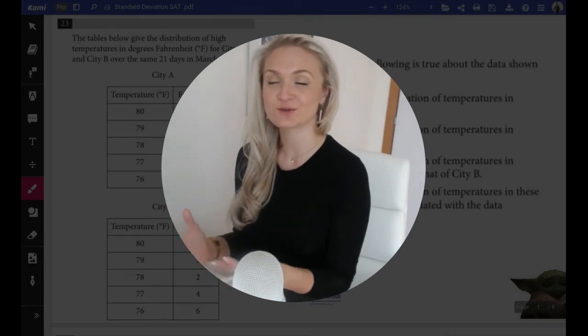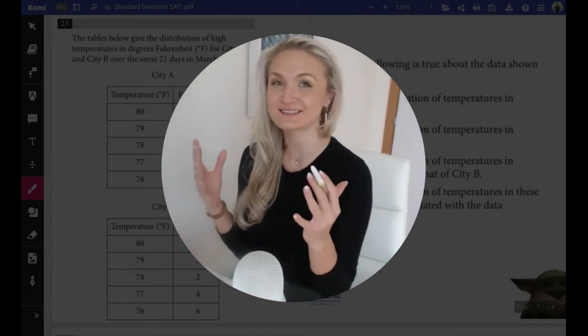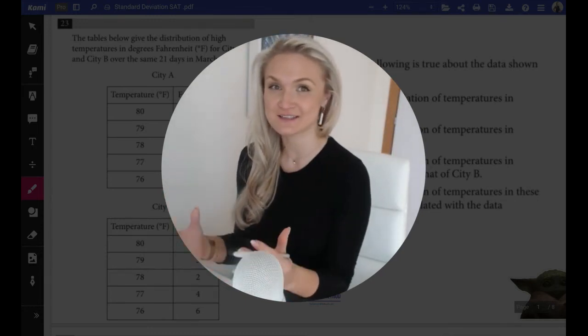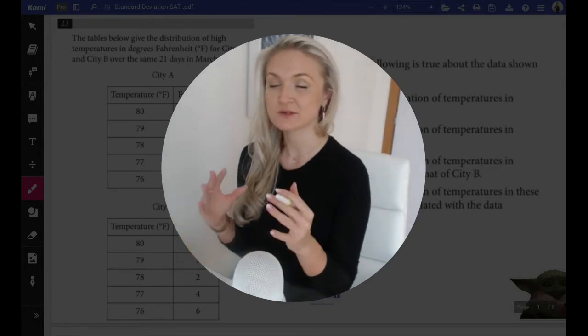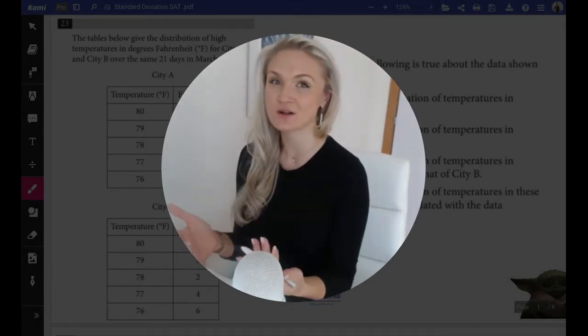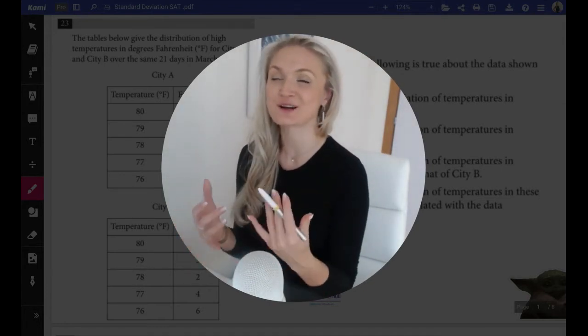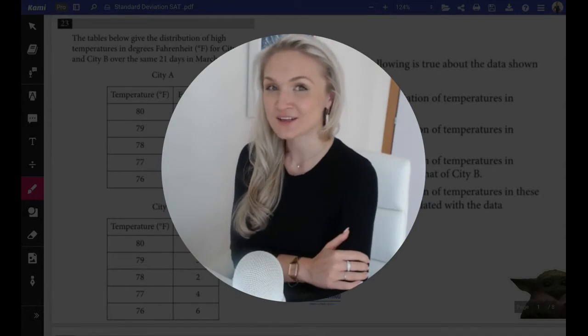Guys, what I'm about to show you is a classical SAT trickster. So please pause the video, try to solve it by yourselves, unpause, and then come back to me.